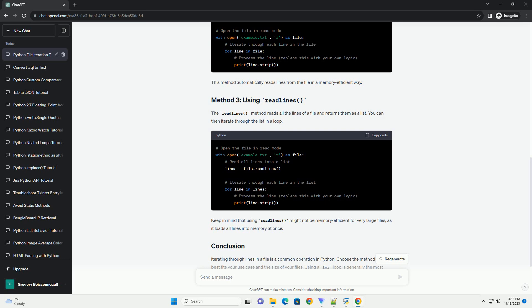In this tutorial, we'll explore different methods for iterating through lines in a file and provide code examples for each. The readline method reads a single line from the file. You can use this method in a loop to iterate through all the lines in the file.